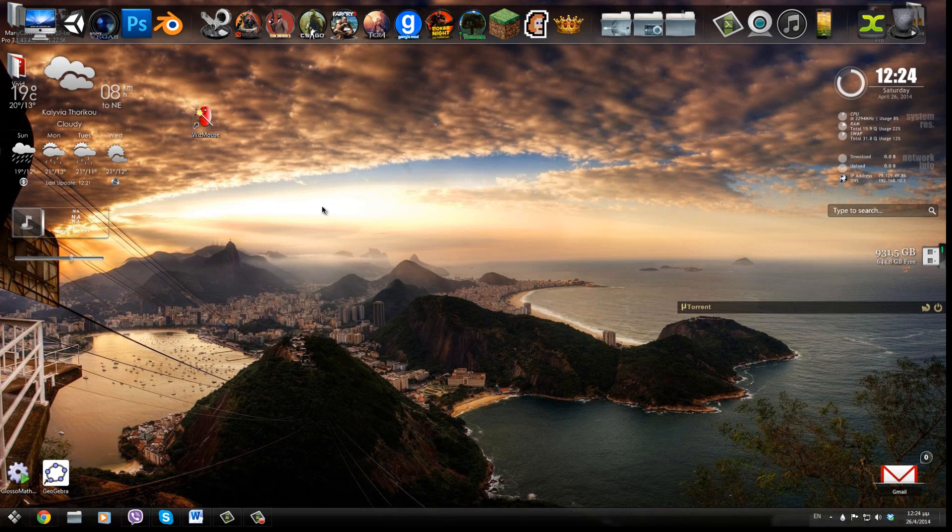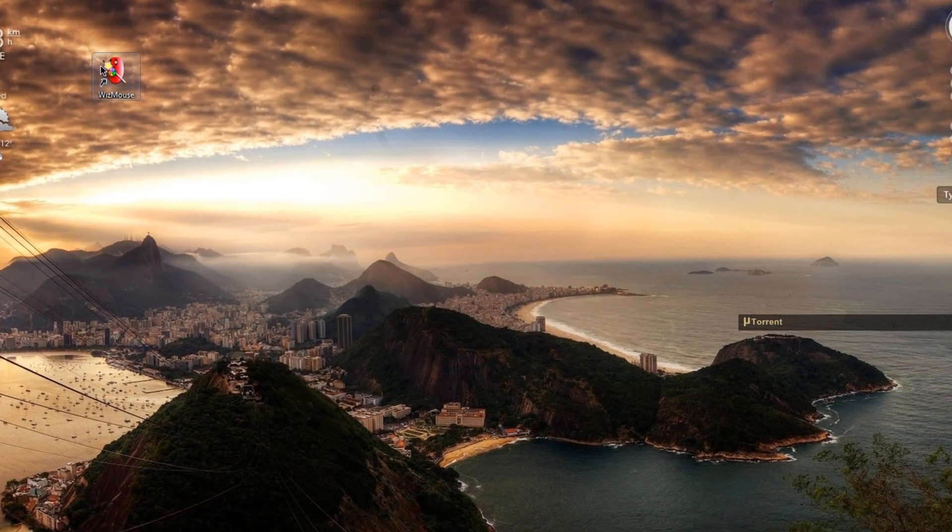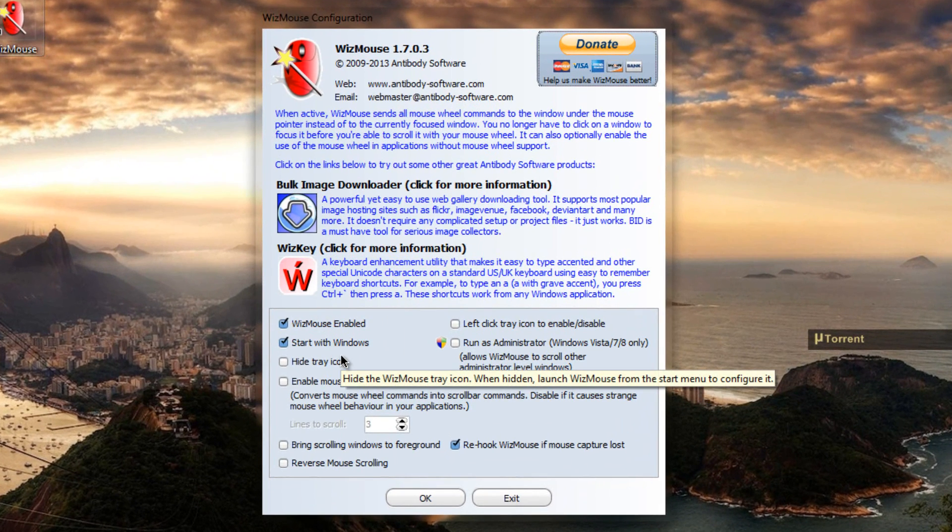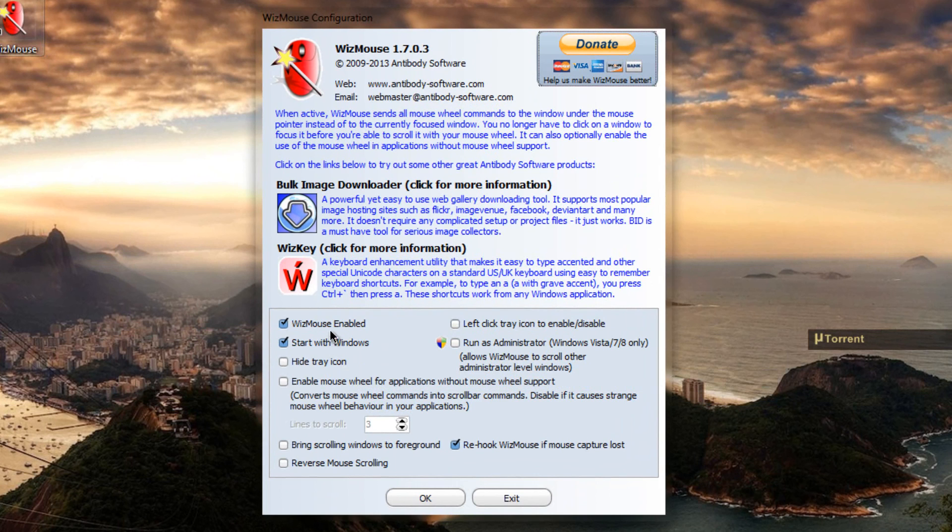So this program comes with some settings. If you want to access them, just open the app, you will have it right here. Here you can choose if you want Whizmouse to be enabled.